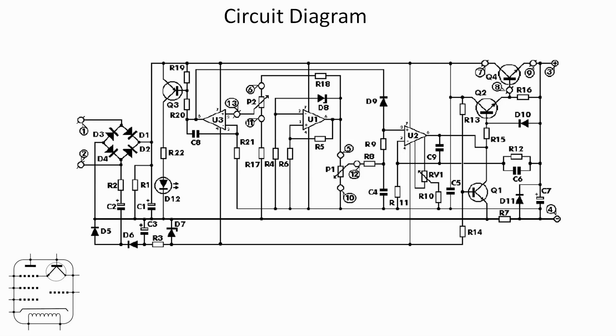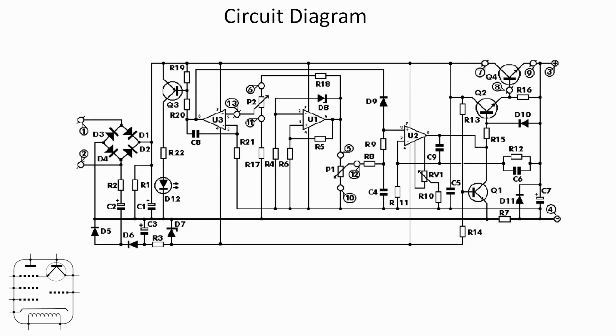Essentially we've got a bridge rectifier on the left turning the AC supply into DC. Down the bottom there, just below the bridge rectifier, D5, D6 and a couple of capacitors is a minus 5 volt supply generating circuit, a little charge pump, as a couple of the op amps do need a minus 5 volt rail. Then the rest of it's relatively straightforward. In the center of the diagram there, P1, potentiometer 1, is the voltage control. To the left of that, P2 is the current regulation, and RV1 over to the right is an adjustment.